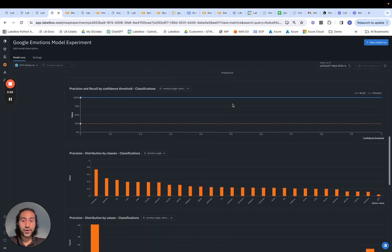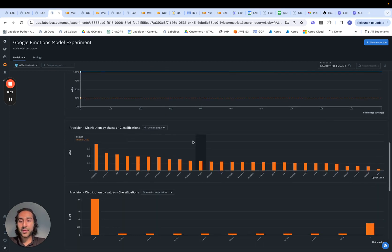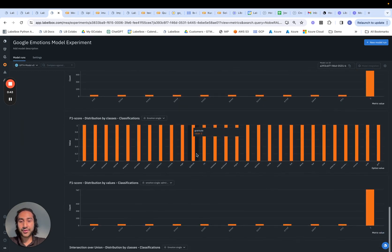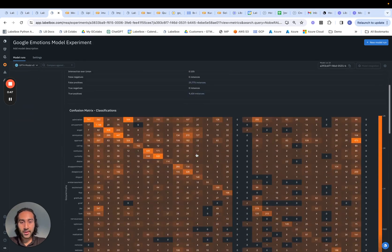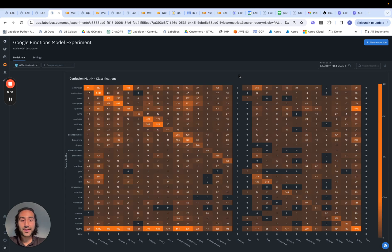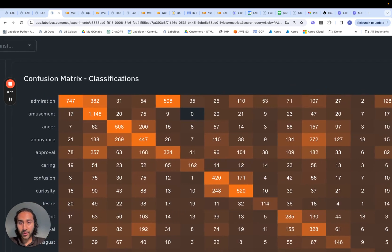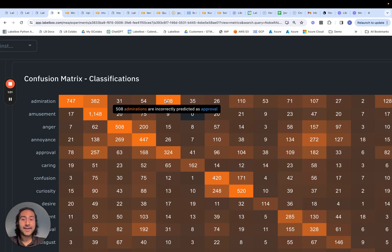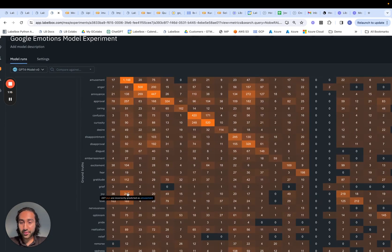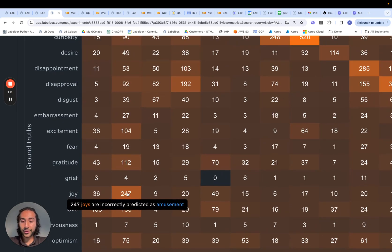Scrolling down, we can also see different charts for precision and recall by confidence threshold, distribution by classes and values, and other important KPIs. Navigating back to the confusion matrix, we can visually see where the model deficiencies lie. For example, we're seeing 508 instances where the ground truth is admiration but GPT-4 predicted it as approval — that makes sense because those two emotion categories are fairly similar. There are also 247 occurrences where joy and amusement are mispredicted and miscategorized, and a pretty large area where 1,012 text-based assets are incorrectly predicted as amusement from neutral.